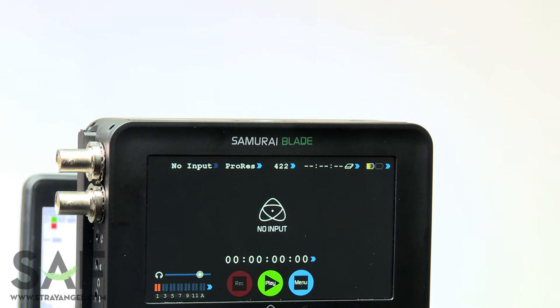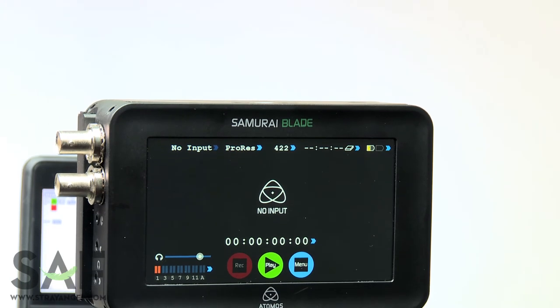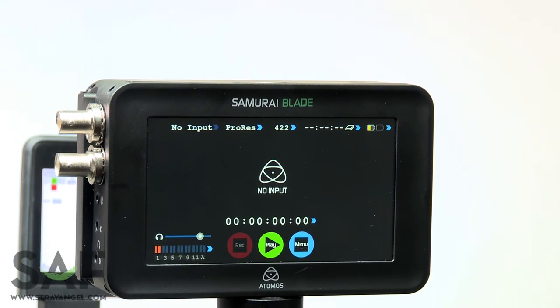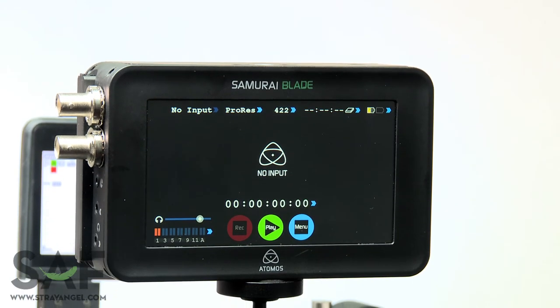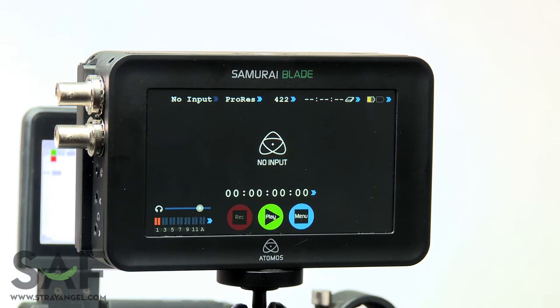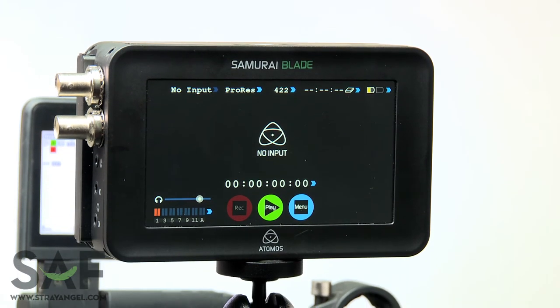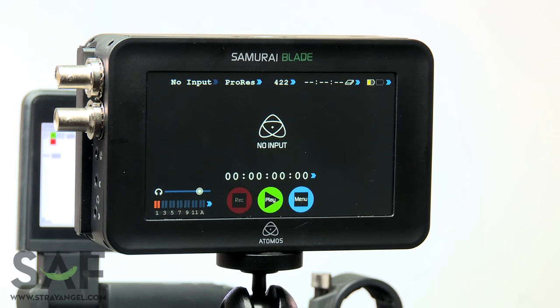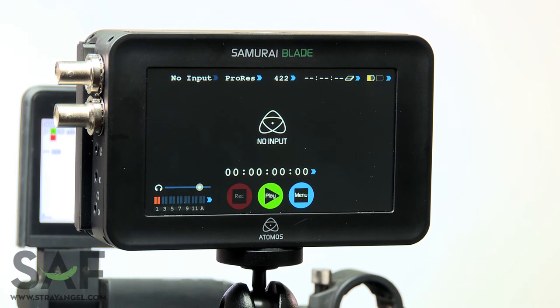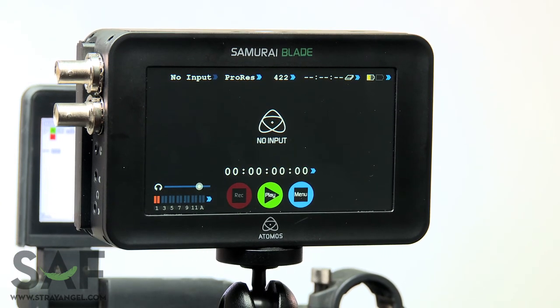It's $1295, you can get it from B&H. There's a link in the description and we're going to be renting it as soon as it's available. If you have any questions, feel free to give us a call, shoot us an email, or comment on this video. We always love to talk gear and thanks for watching.